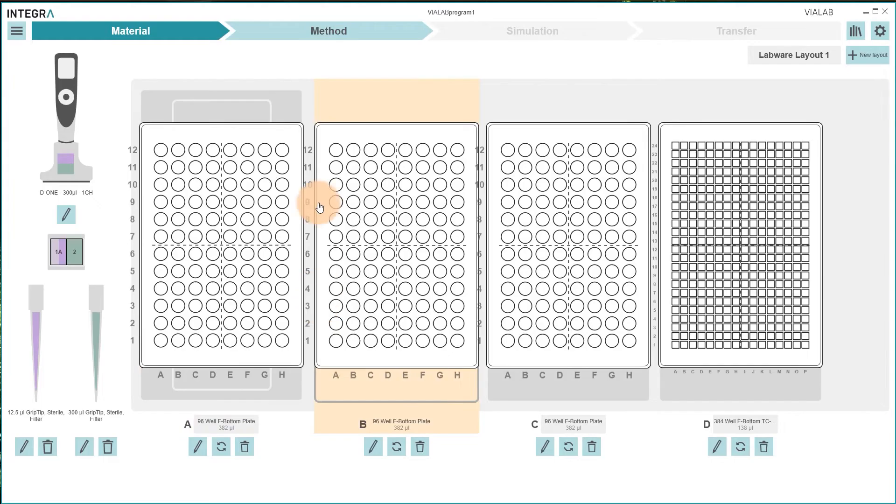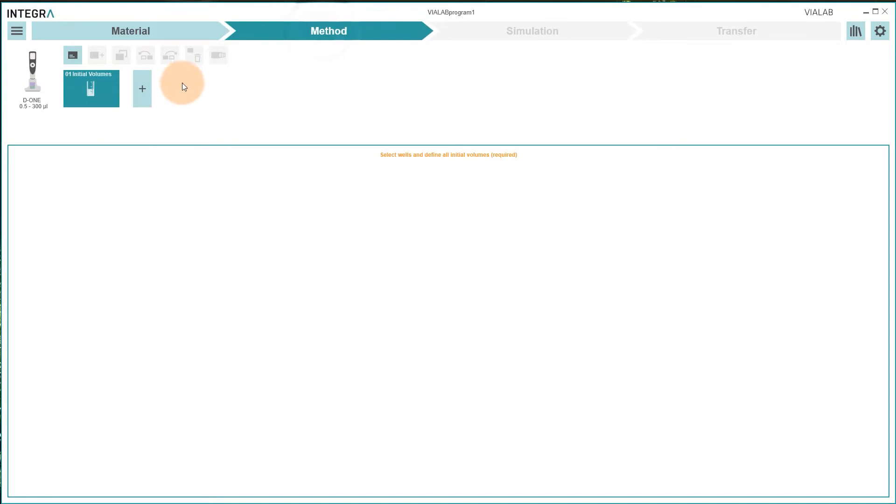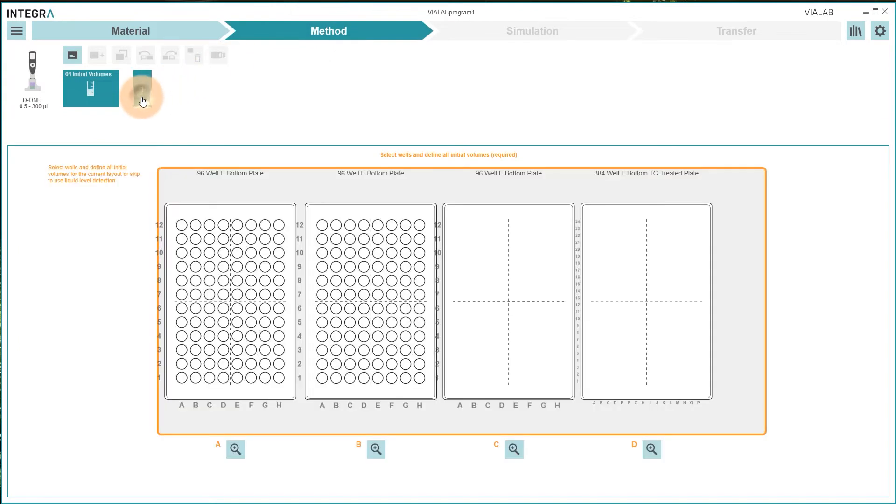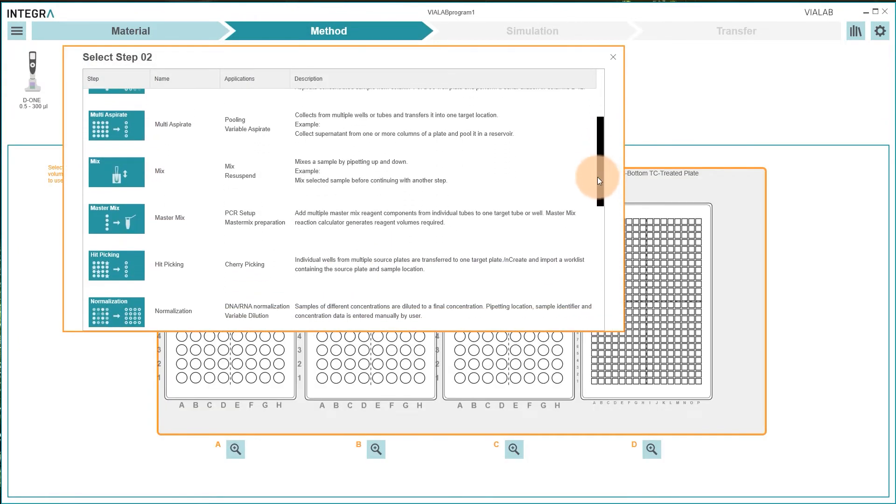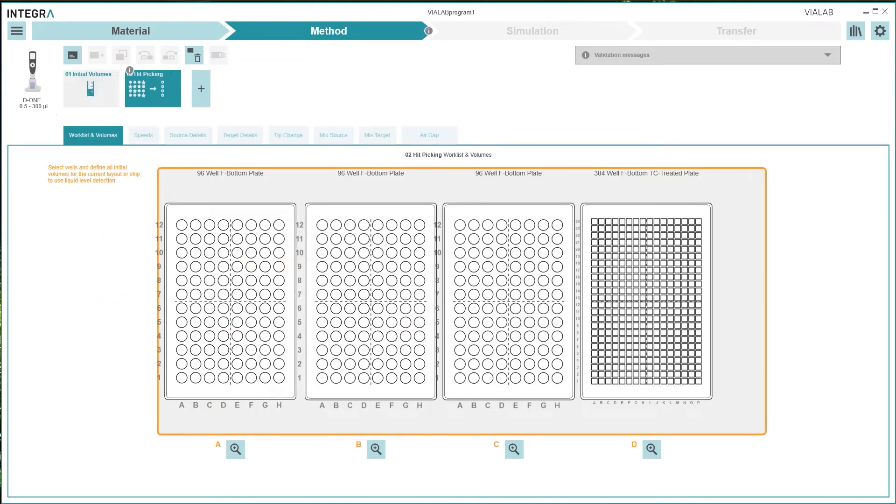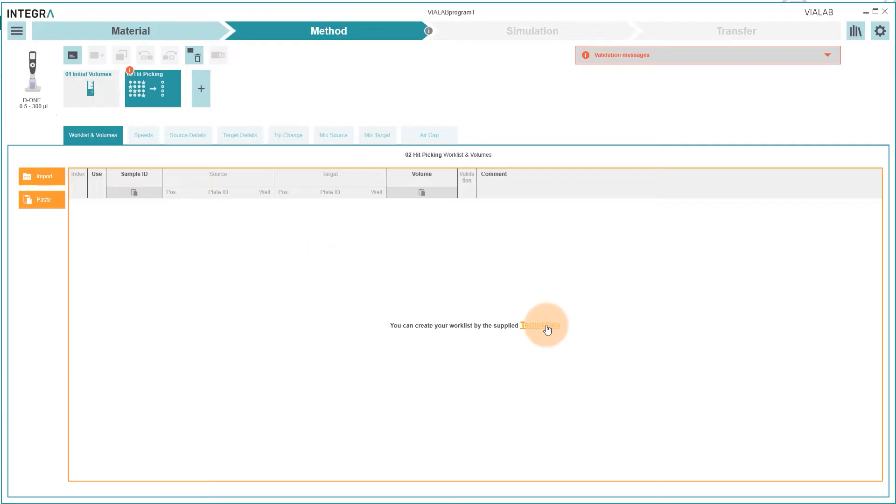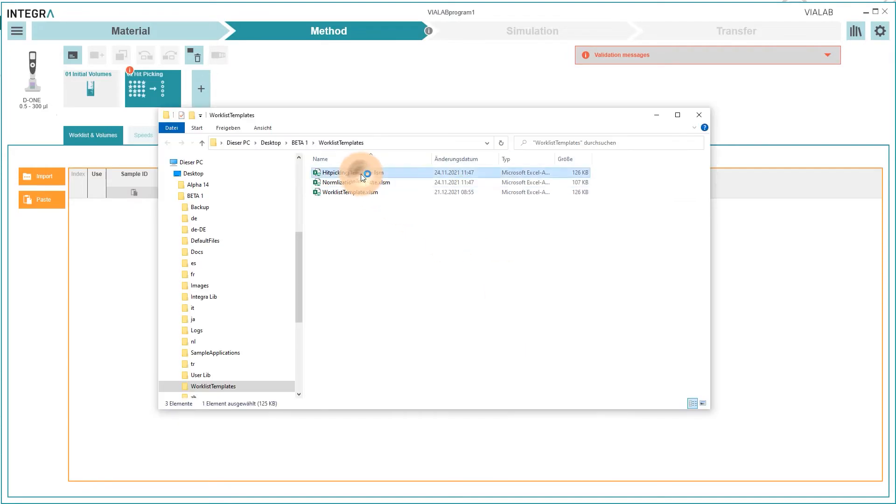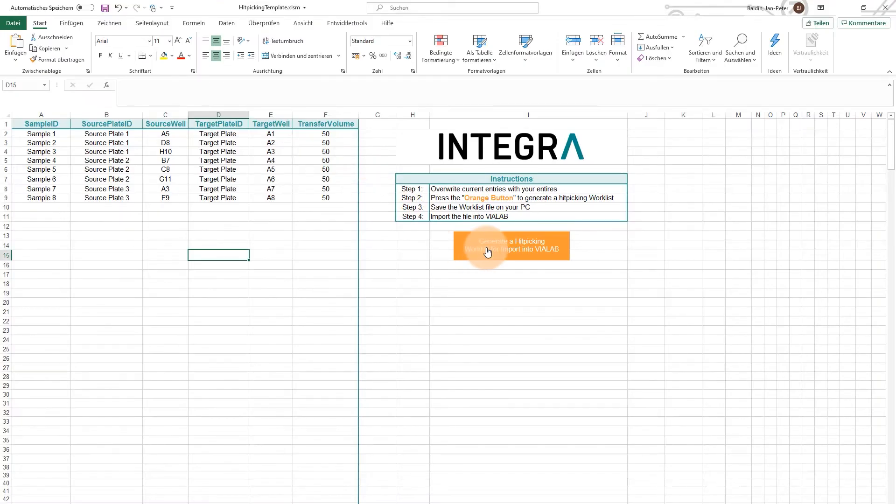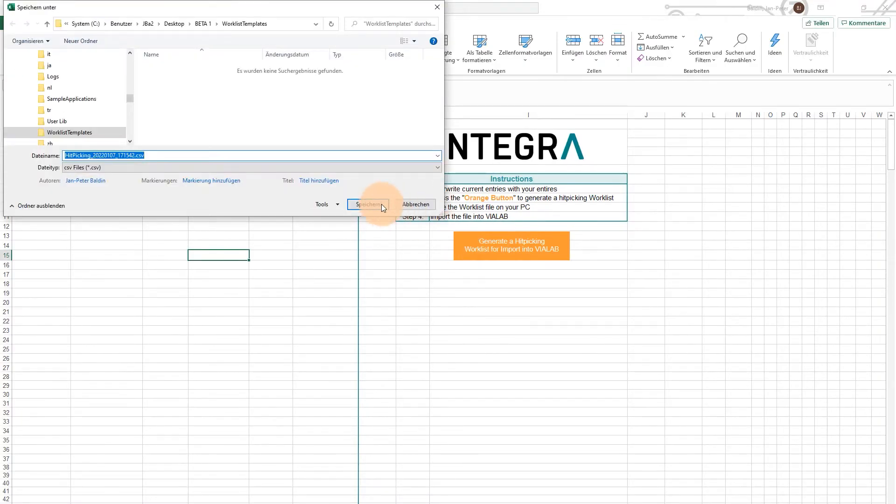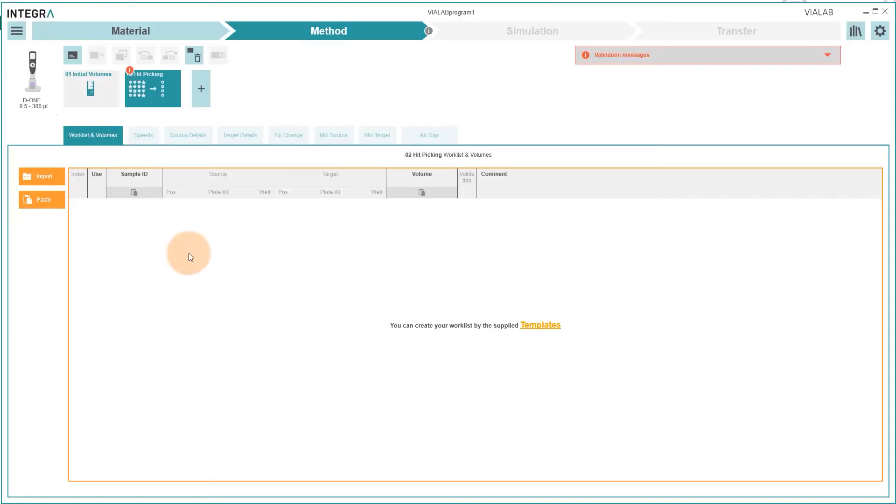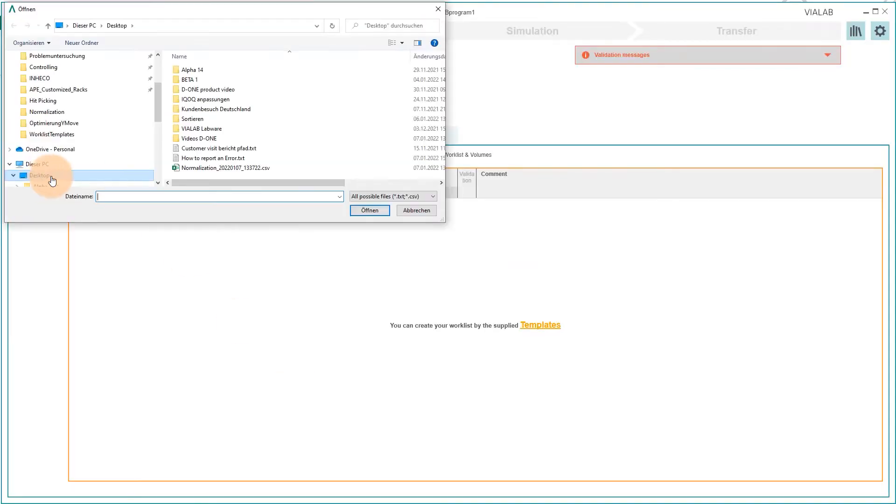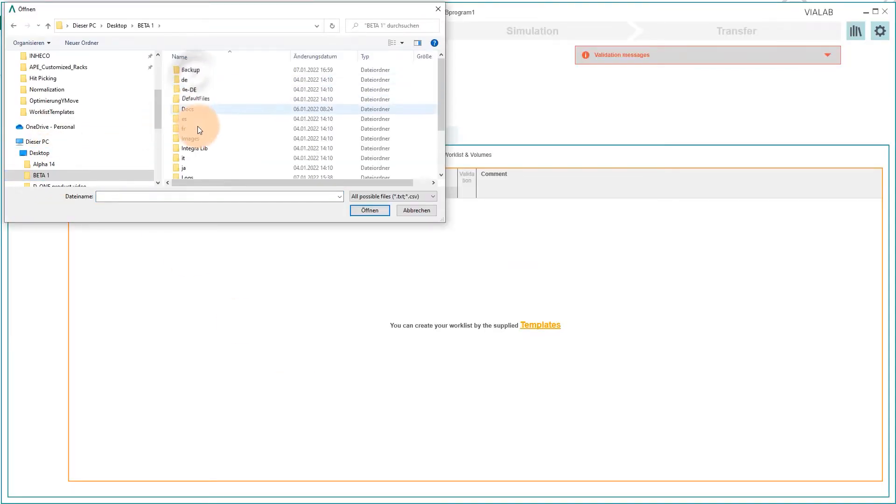Go to method and add new step. Scroll down and select the hit picking step. Make sure you create a worklist based on Integra's templates. Fill in your data, save the worklist file and import it into Violab.